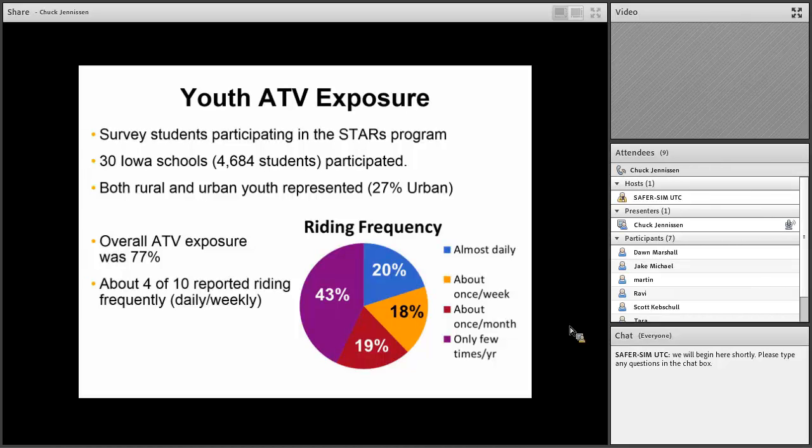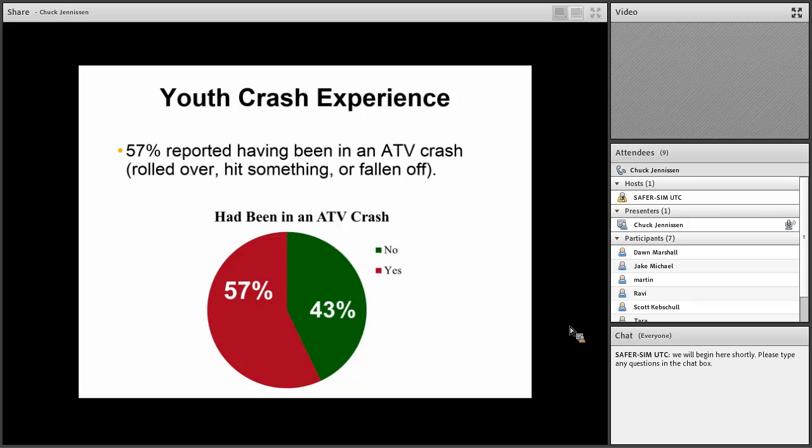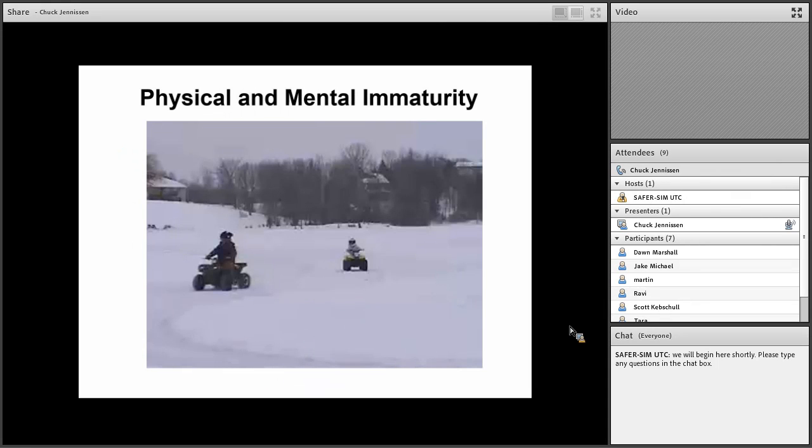Over three-quarters of the kids had been on an ATV, and of those that had been on an ATV, almost 40% reported riding weekly. Moreover, we asked them about their crash experience, which we defined as rolling the vehicle over, hitting something, or falling off, being ejected from the vehicle. And 57% reported that they had been in an ATV crash. That's a lot of potential for serious injuries and even deaths.